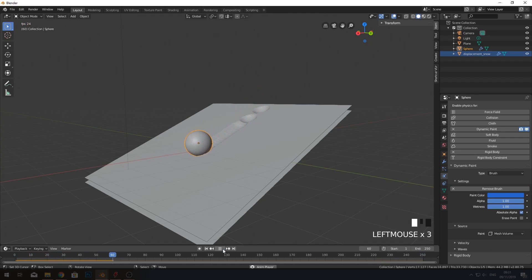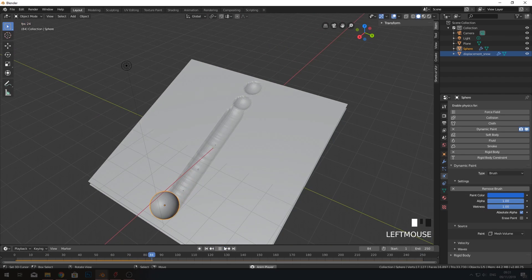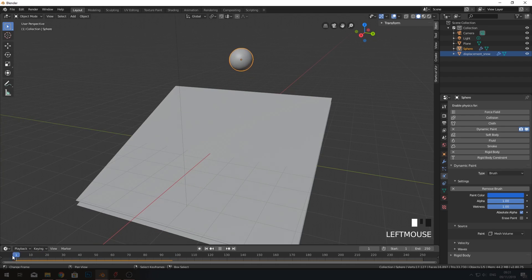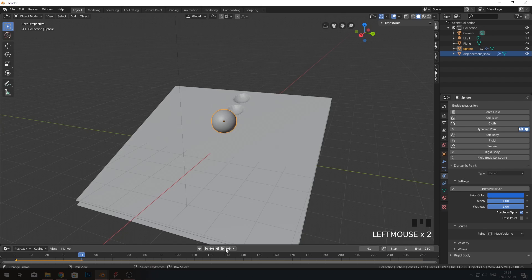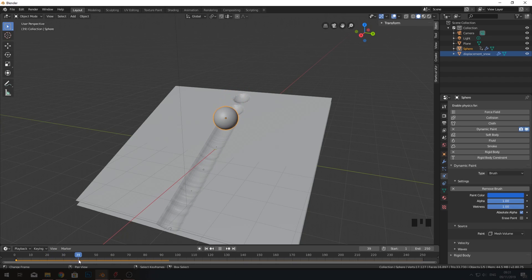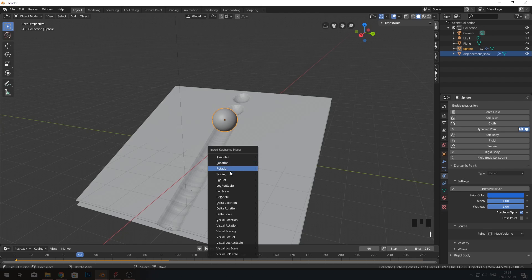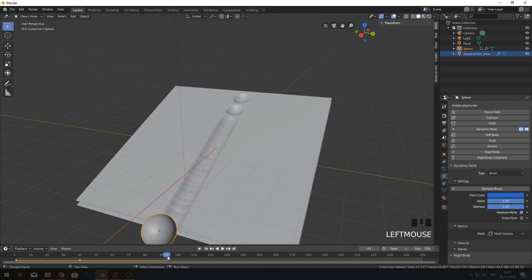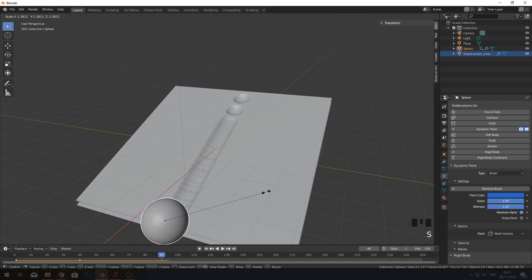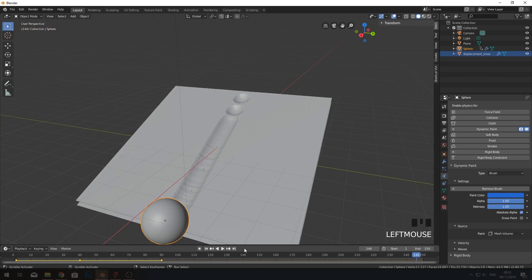Now it works — two bounces which is great. I want the animation to start at frame one, so I'll click E for location keyframe. As the ball rolls I want it to grow, so around frame 40 I'll press E and keyframe the scale. Around frame 90 it stops, so at frame 90 scale it up with E and keyframe scale again.